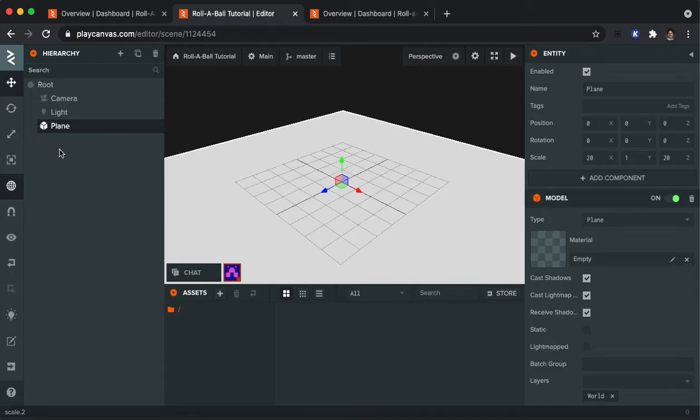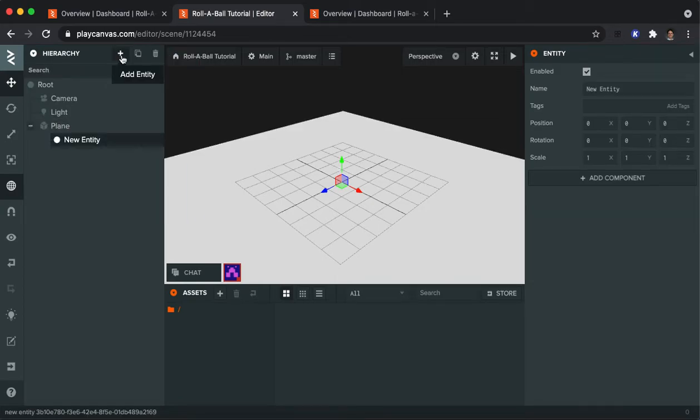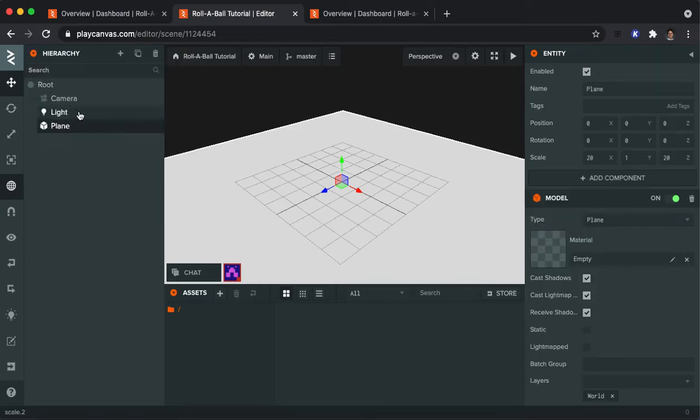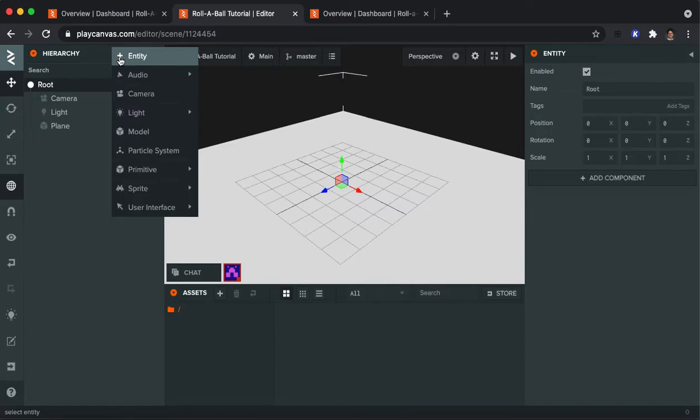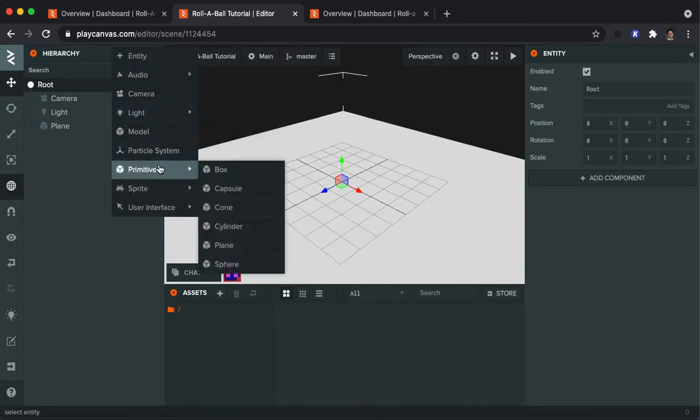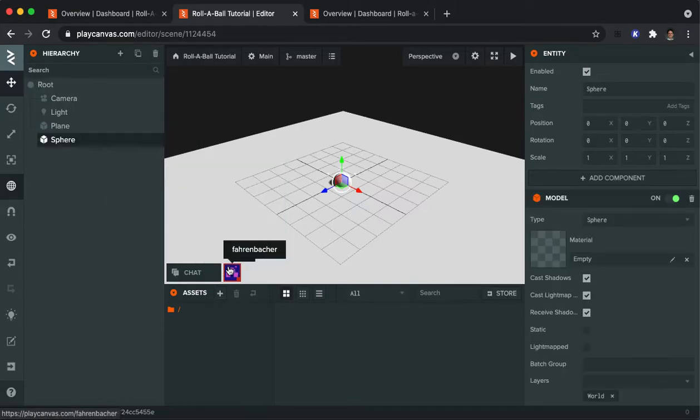All right, so to add our player in, what we're going to do is click on the plus here. Actually, rats, undo. I'm going to click on root first because that's where I want to add the player to, so I click on add entity, and the entity that I want is going to be a primitive called a sphere. So here's my player.